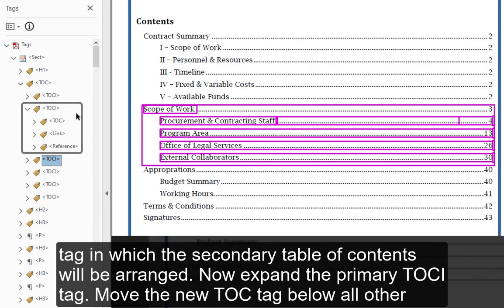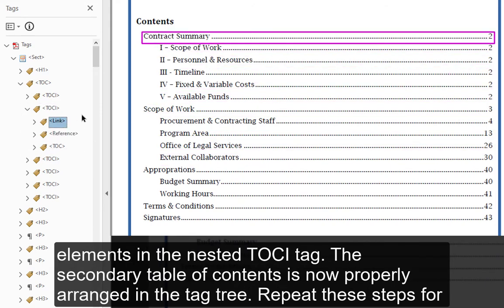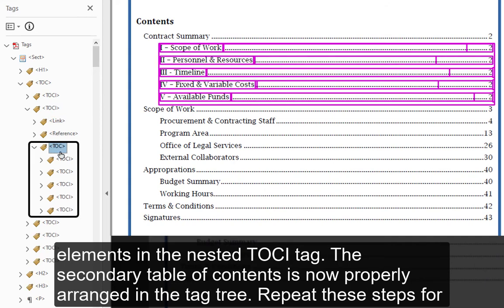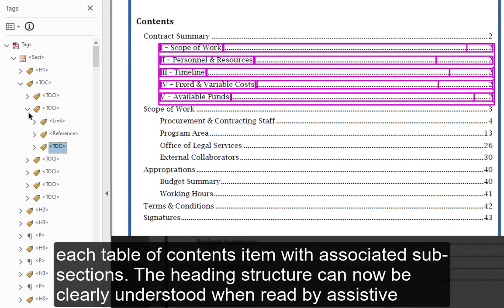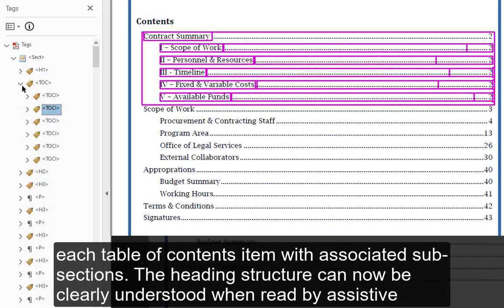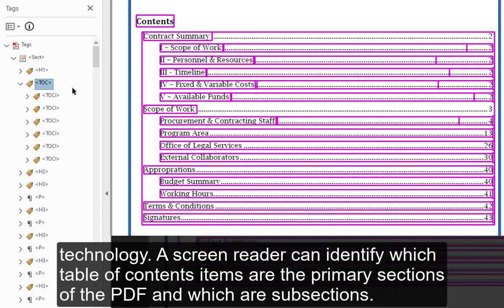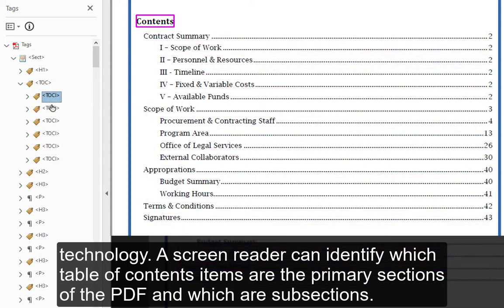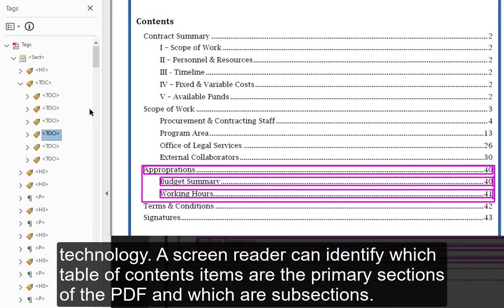To maintain their order, select each sublevel TOCI while holding CTRL, then drag the selection into the TOC tag. Step 3 — drag the new TOC tag into the primary TOCI tag. Expand the primary TOCI tag and move the new TOC tag below all other elements. The secondary table of contents is now properly arranged in the tag tree. Repeat these steps for each table of contents item with associated subsections. The heading structure can now be clearly understood when read by assistive technology.